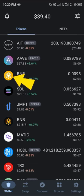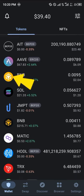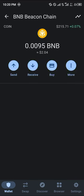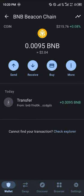All you need to do is select the BNB — this BNB here. Click on it and you can see it's the BNB Beacon Chain. To send or withdraw, you need to click on the send option.